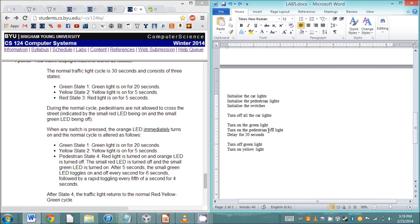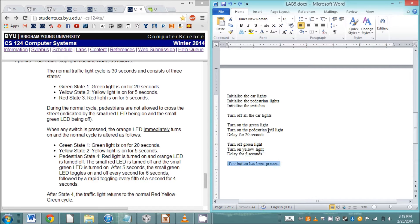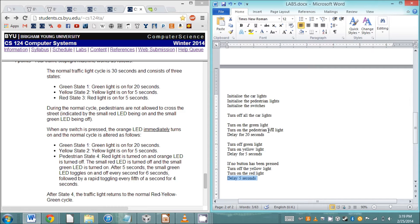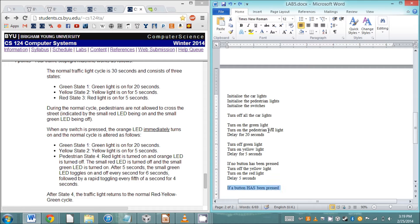The pedestrian light's already on so we can leave that. Then we delay for five seconds. If no button has been pressed, then we go into red state three. So we need to turn off the yellow light, turn on the red light, and delay five seconds.